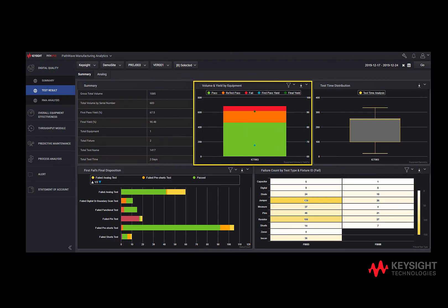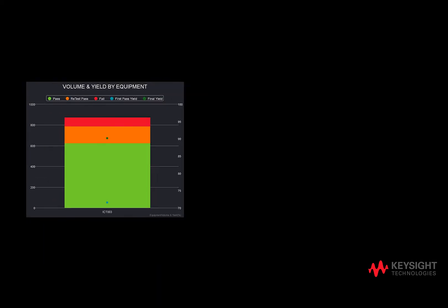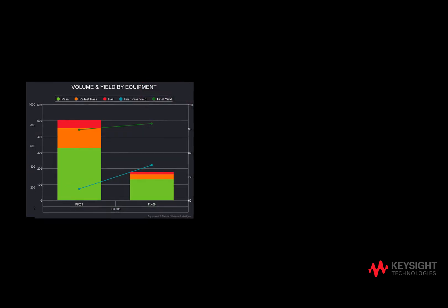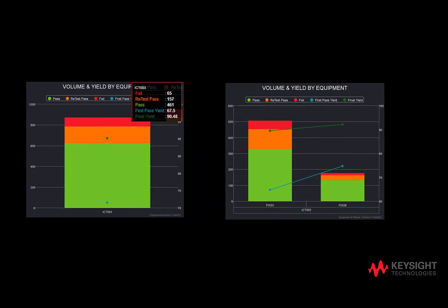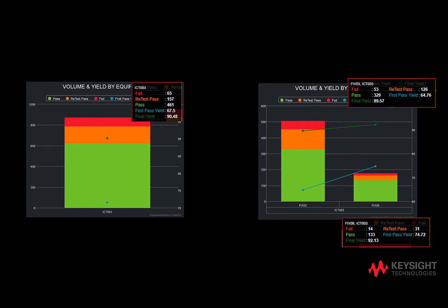We see that the volume and yield of equipment in-circuit test are 003, and split per fixtures — fixture 03 and fixture 08 — forming two histogram graphs. We see fixture 08 has a better performance on testing with a higher pass yield.